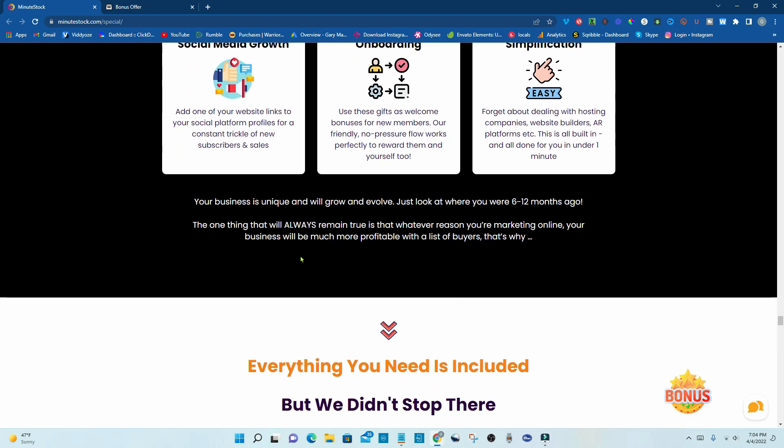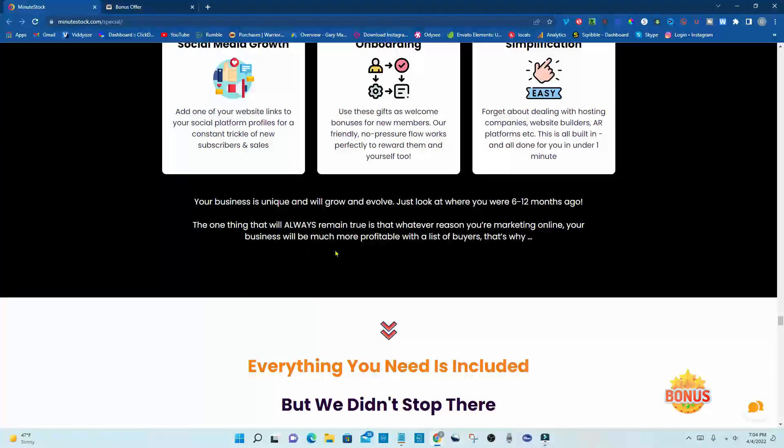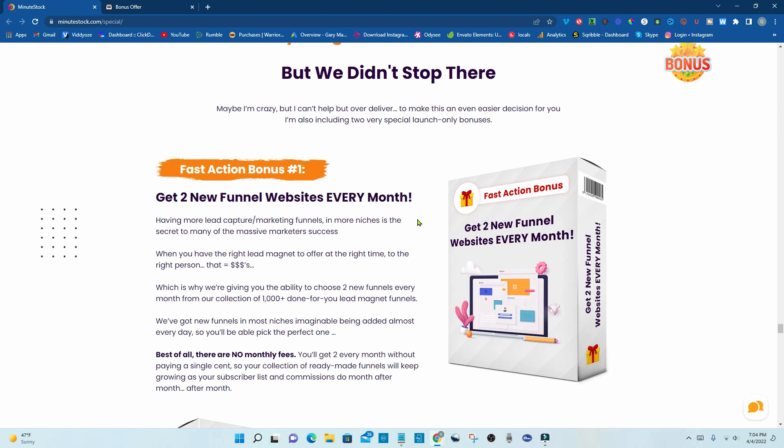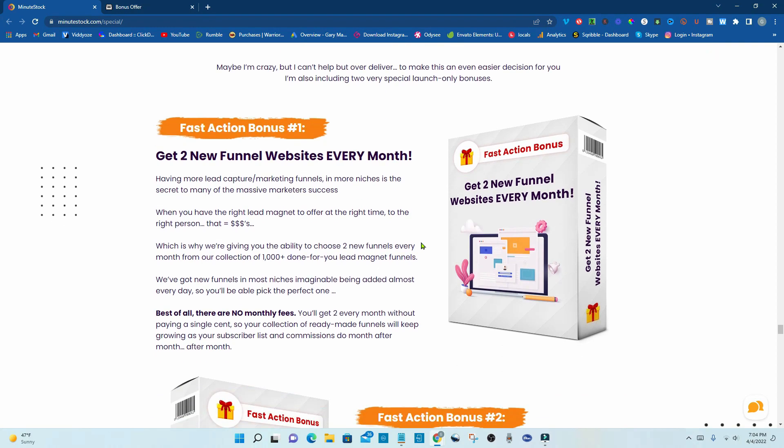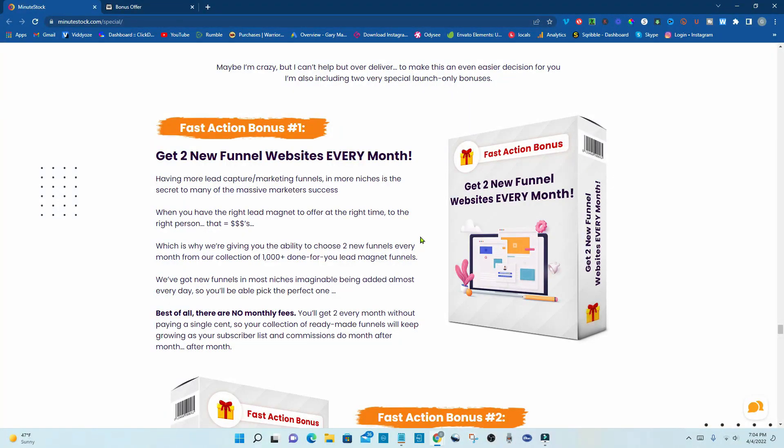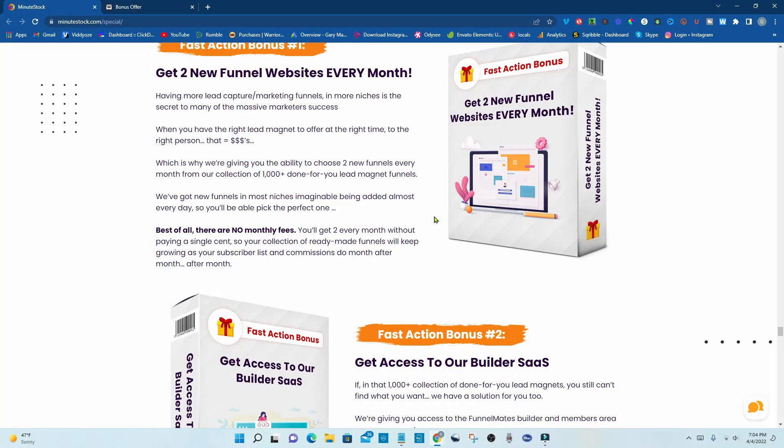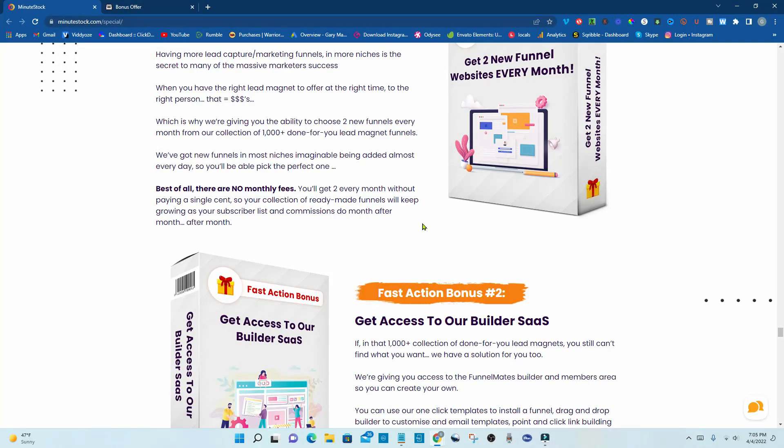Your business is unique and will grow and evolve. Just look at where you were six to twelve months ago. The one thing that will always remain true is that whatever reason you're marketing online, your business will be much more profitable with a list of buyers. That's why everything you need is included, but we didn't stop there. Now, these are their fast action bonuses. It says fast action bonus number one is get two new funnel websites every month. Having more lead capture marketing funnels in more niches is the secret to many of the massive marketers' success. When you have the right lead magnet to offer at the right time to the right person, that equals money, which is why we're giving you the ability to choose two new funnels every month from our collection of 1,000 plus done-for-you lead magnet funnels.